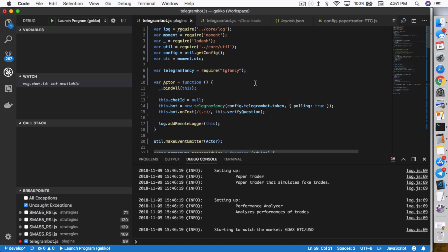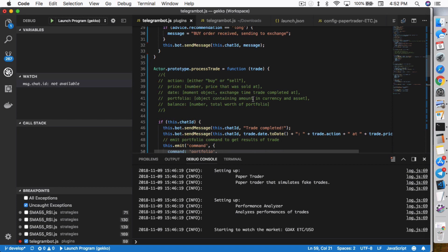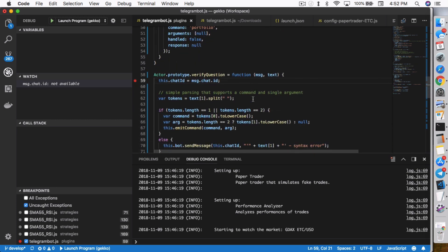The chat ID is basically like a nine-digit number that identifies the conversation between the bot and the person talking to the bot. In the next few lines, it runs a new Telegram Fancy, which calls the Telegram TG Fancy plugin so it can communicate with Telegram. The next line here is the verify question function. This is where it verifies and assigns a chat ID so the bot can communicate and know which person it is communicating to.